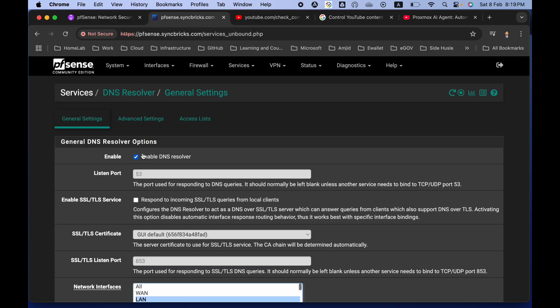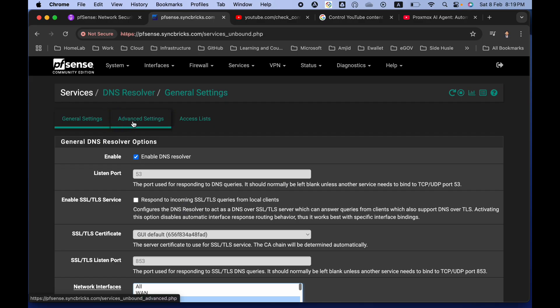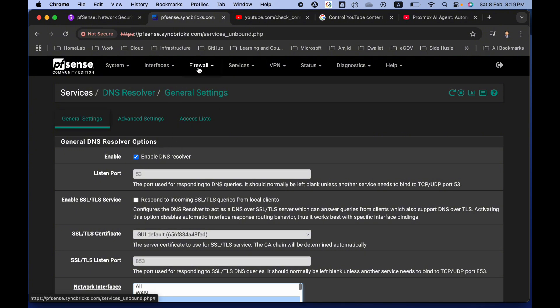I have configured it locally, so the DNS Resolver works as a local DNS server. You need to make sure that even if any user on your network tries to change the DNS server, pfSense automatically redirects them to this server - so all DNS traffic must pass through pfSense.